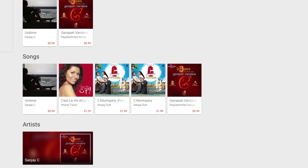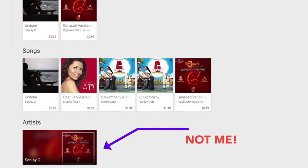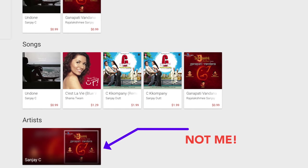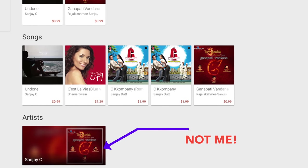All right some unexpected things happened when I uploaded to DistroKid. First, apparently I'm not the only Sanjay C out there. Google Play Music had another artist by the name of Sanjay C and when I uploaded my song it added to that guy's profile and song list. Not cool.